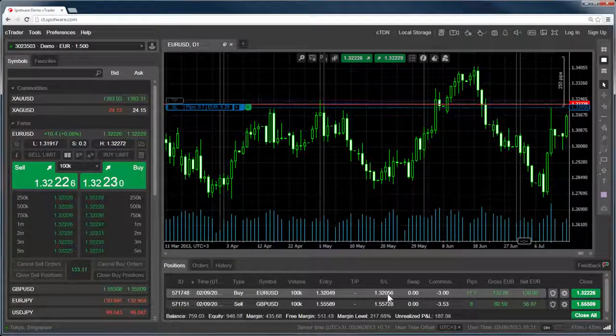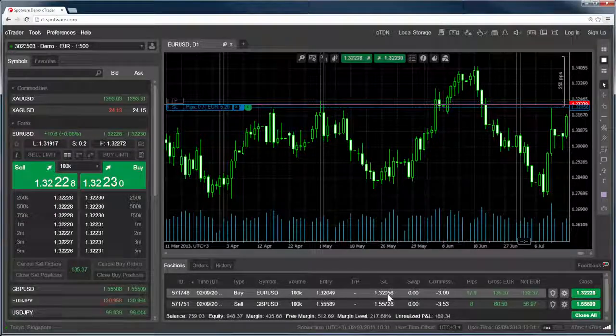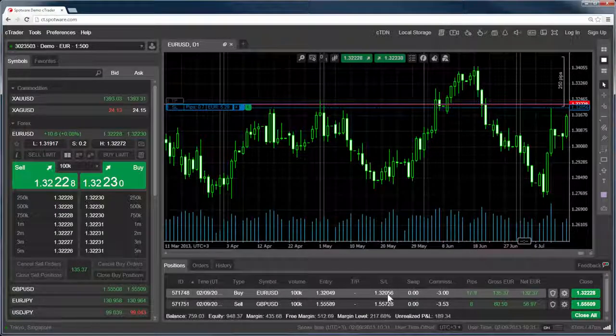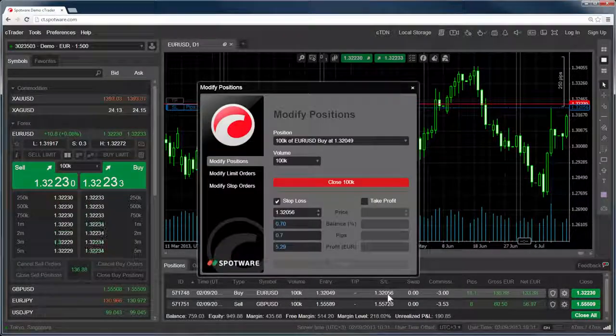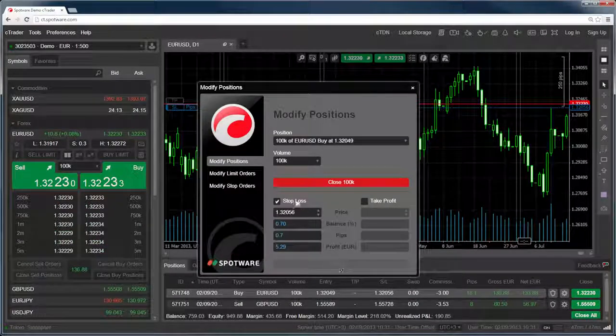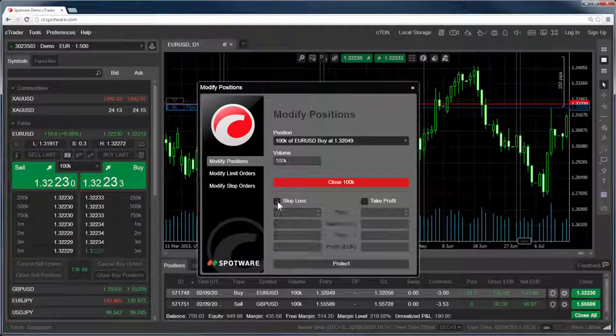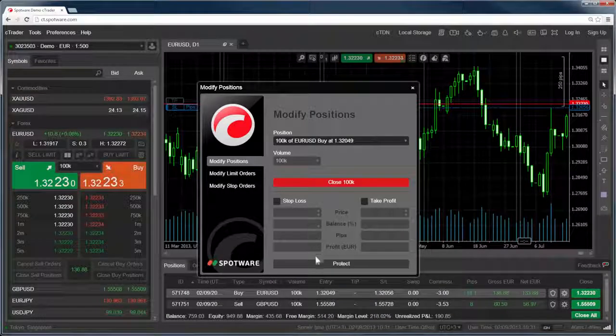To cancel the stop loss, simply double-click on the order, uncheck the stop loss option, and click Protect.